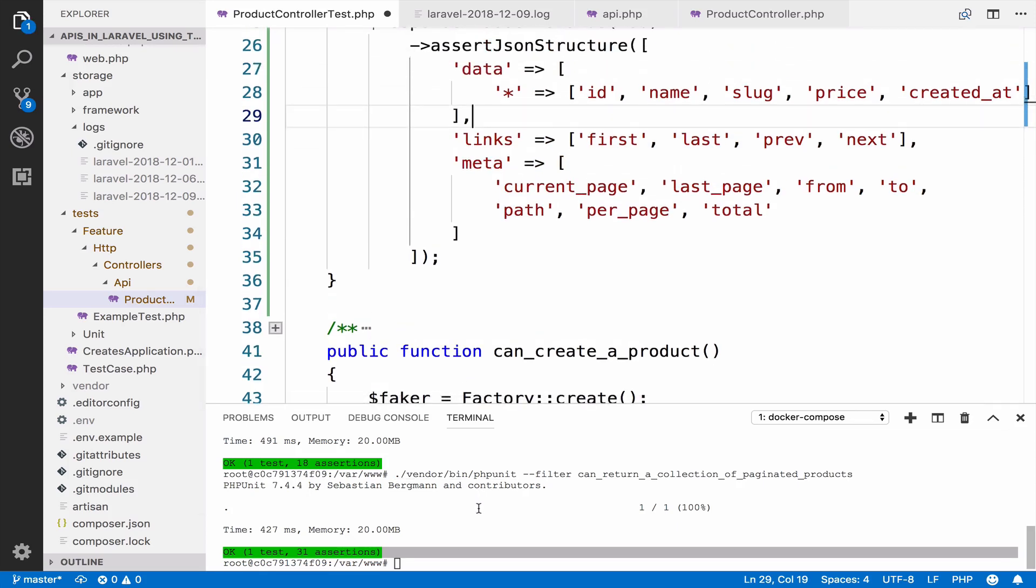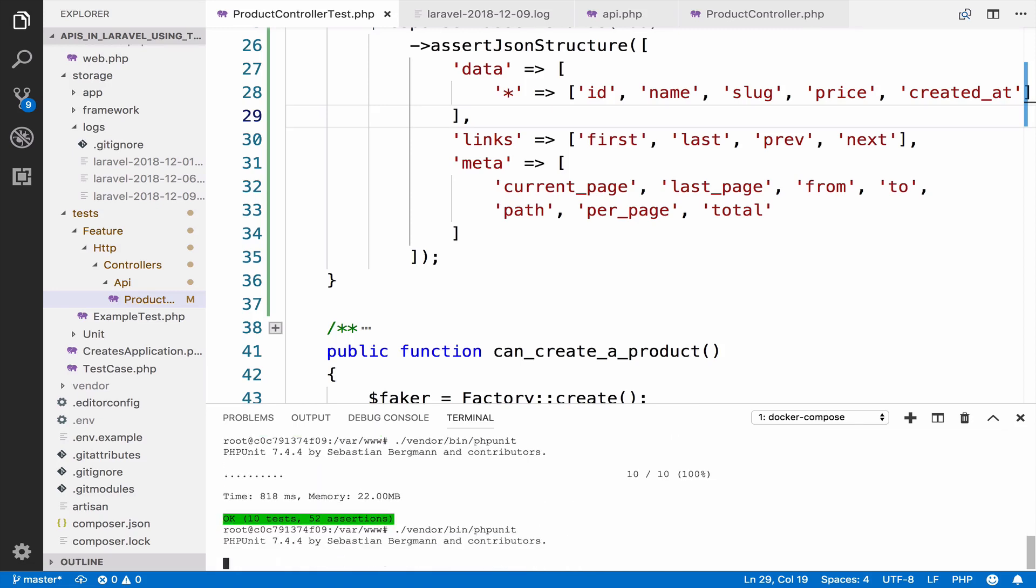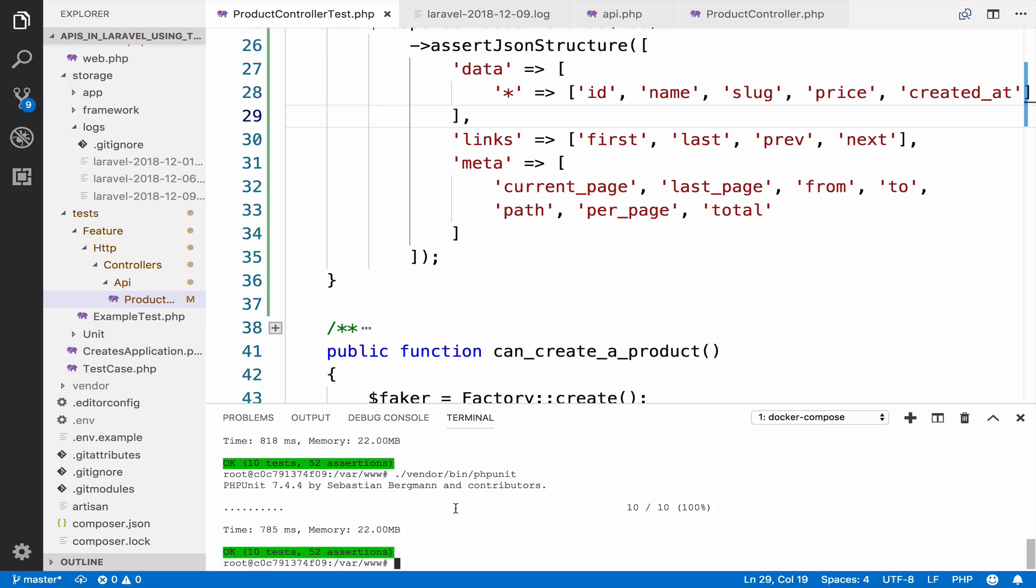Before I close this video, let me also run all the tests so we are certain that everything is correct. Okay, excellent. 10 tests, 52 assertions, everything is green, so everything works. By just running one command you can see that your system works. So now in the future we are going to test validation errors.